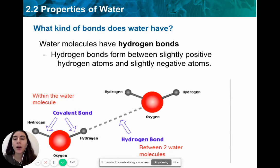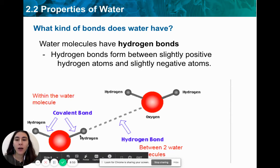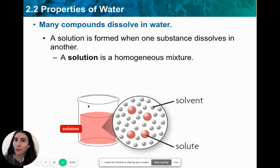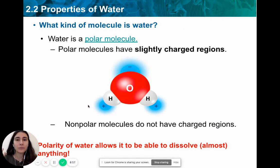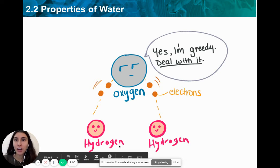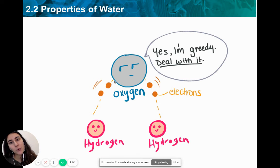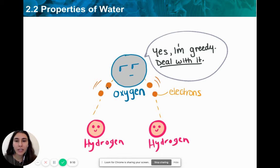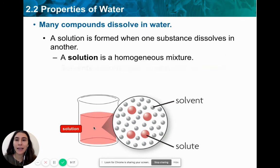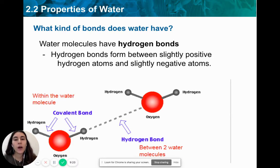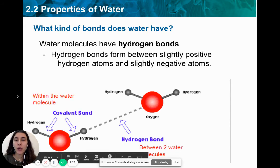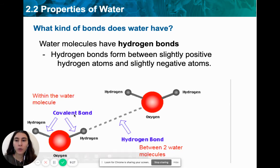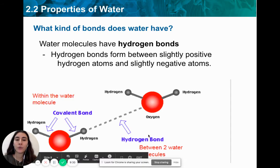We also have a covalent bond that forms within the water molecule — inside — between hydrogen and oxygen. Oxygen and hydrogen are sharing electrons, which is why we have a covalent bond forming between the oxygen and the hydrogen of the same water molecule. The hydrogen bond, on the other hand, is found between two different water molecules. So within the water molecule we have a covalent bond; between two water molecules, we have a hydrogen bond.